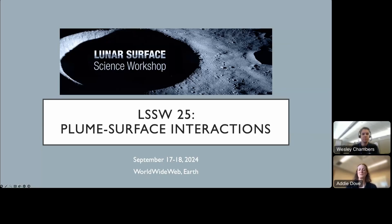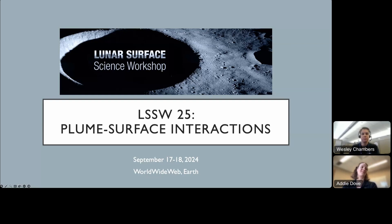Thanks everyone for joining us for this next installment of the Lunar Surface Science Workshop, LSSW25, focused on plume surface interactions.